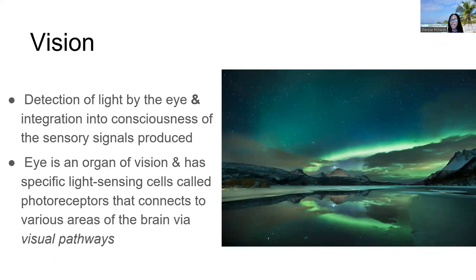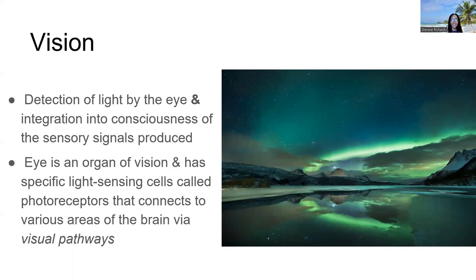Now let's talk about vision. Although the exam focuses on identification of anatomical structures, understanding their function adds meaning and makes them easier to remember. We detect light into the eye and that light is integrated into our conscious perception by transferring those images onto certain areas of the brain.